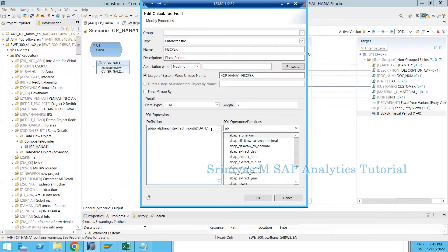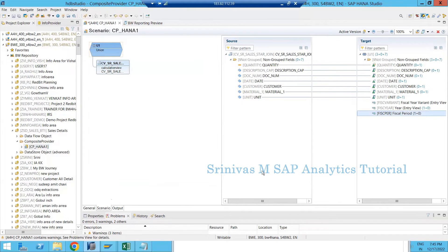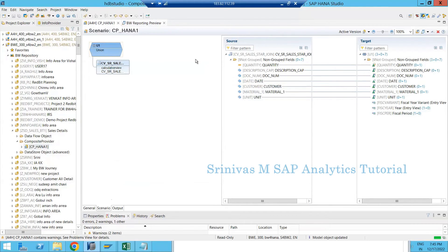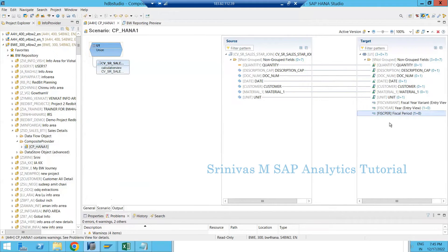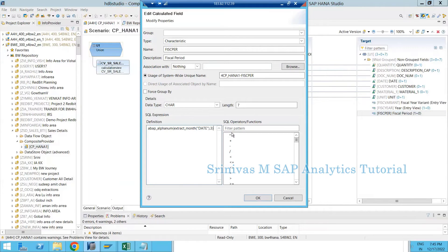With length 3, for January through the ninth month it will prefix two zeros, and for months 10, 11, 12 it will prefix one zero. After activating and going to data preview, I now see three-digit month values. Now finally, by prefixing the year to this month, I will have the physical period information. I need to bring the year information using extract year.